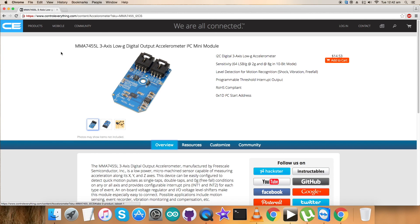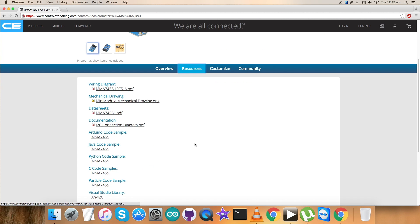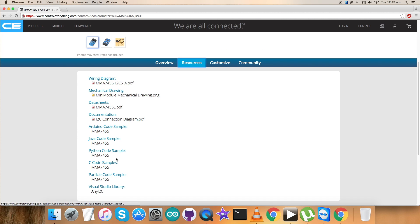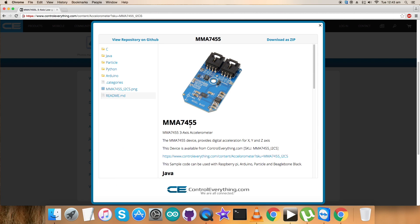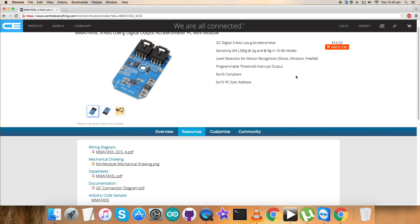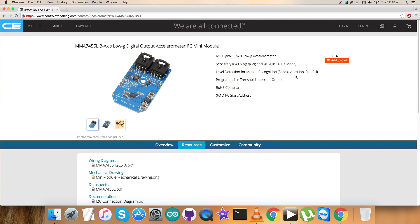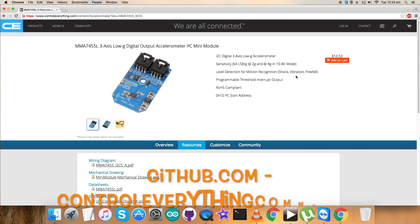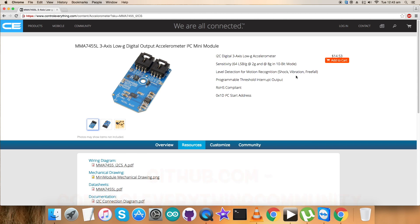Now let's have a look over the interfacing of the sensor MMA7425. For that, I will be requiring a Raspberry Pi and Python code. This is the Python code sample I'm talking about. You can download the Python code sample as a file from here, and also download the code from the GitHub repository, control everything community.